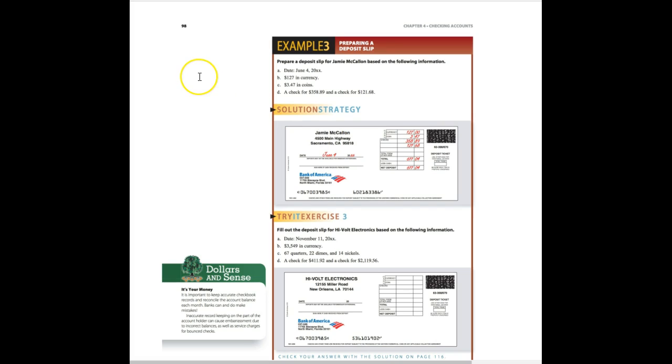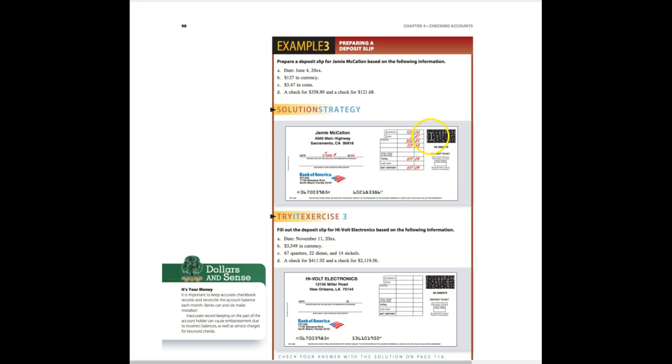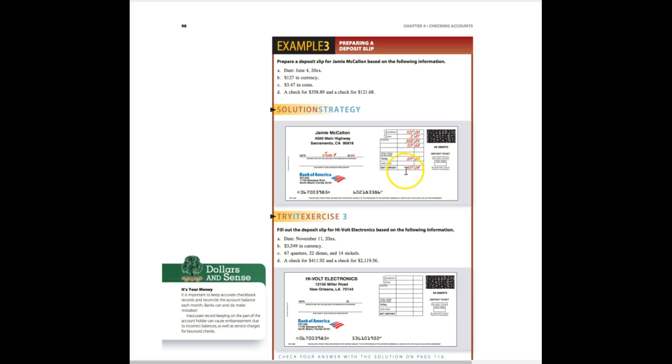If we look at this example, example 3, prepare a deposit slip for Jamie McAllen based on the following information. They've given a date, an amount in currency, an amount in coins, and two checks, and they want to see how you put that in. We put the currency, which would be cash, dollar bills, right, and bills, up here. And then the coins where the coins are. Checks. They've listed the amount of the checks. And ideally over here in this right section, right here, you would write the check numbers. You total it all up. Now because we didn't request any cash back, where it says less cash, then your net deposit is the total. Notice we haven't signed it because we haven't asked for cash back.